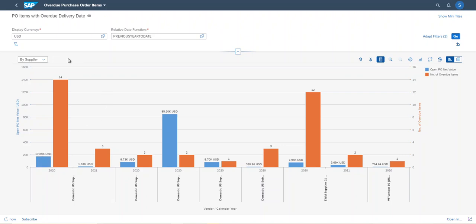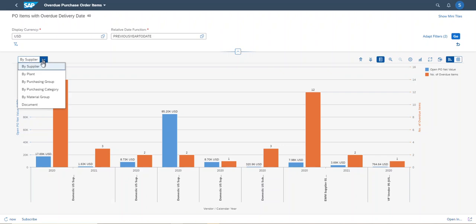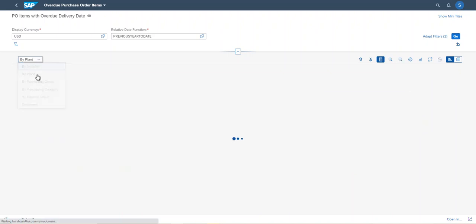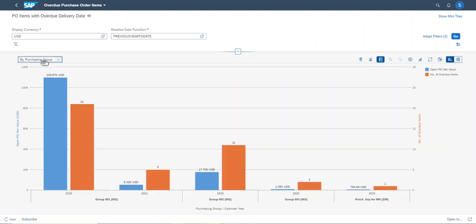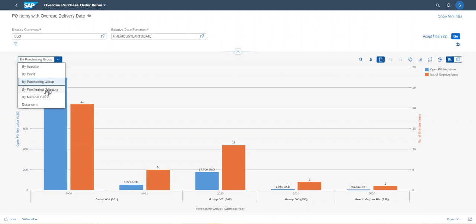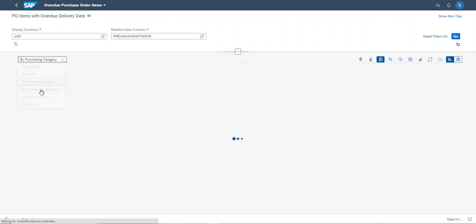The drill-down application has multiple views. This is the view by supplier, and this is the view by plant, and by purchasing group, and by purchasing category.